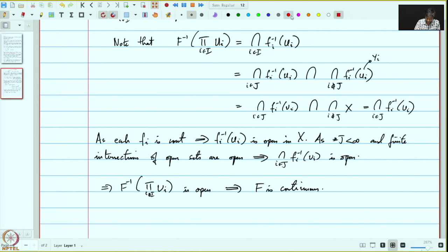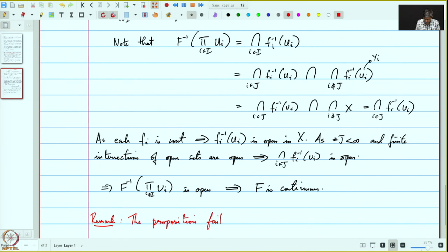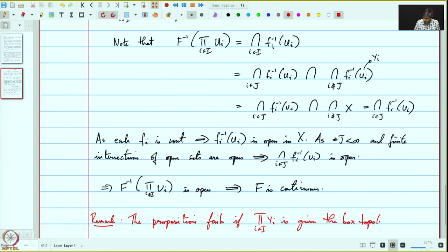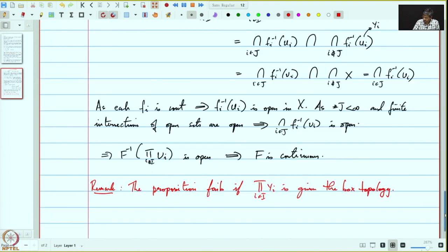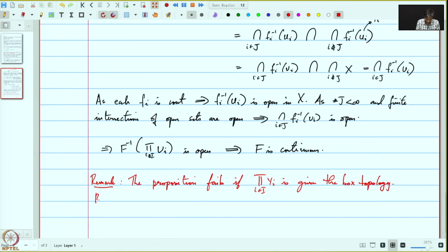Let us make a remark: this is one of the reasons why we reject the box topology. The above proposition fails if the product is given the box topology. Recall the diagonal exercise given before.